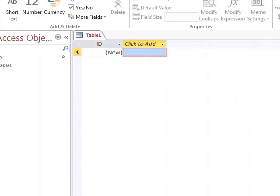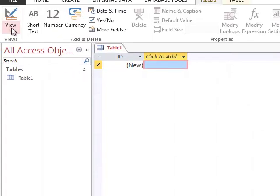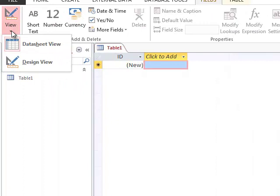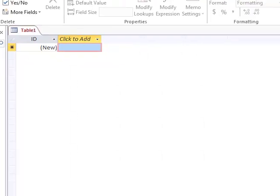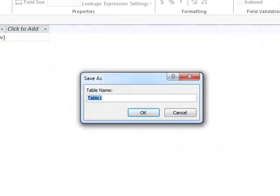What I'm going to do next is here in the upper left-hand corner at the view, I'm going to change the view. Currently, I'm in the Data Sheet view, and I want to change to Design view. So I'm going to click Design view.